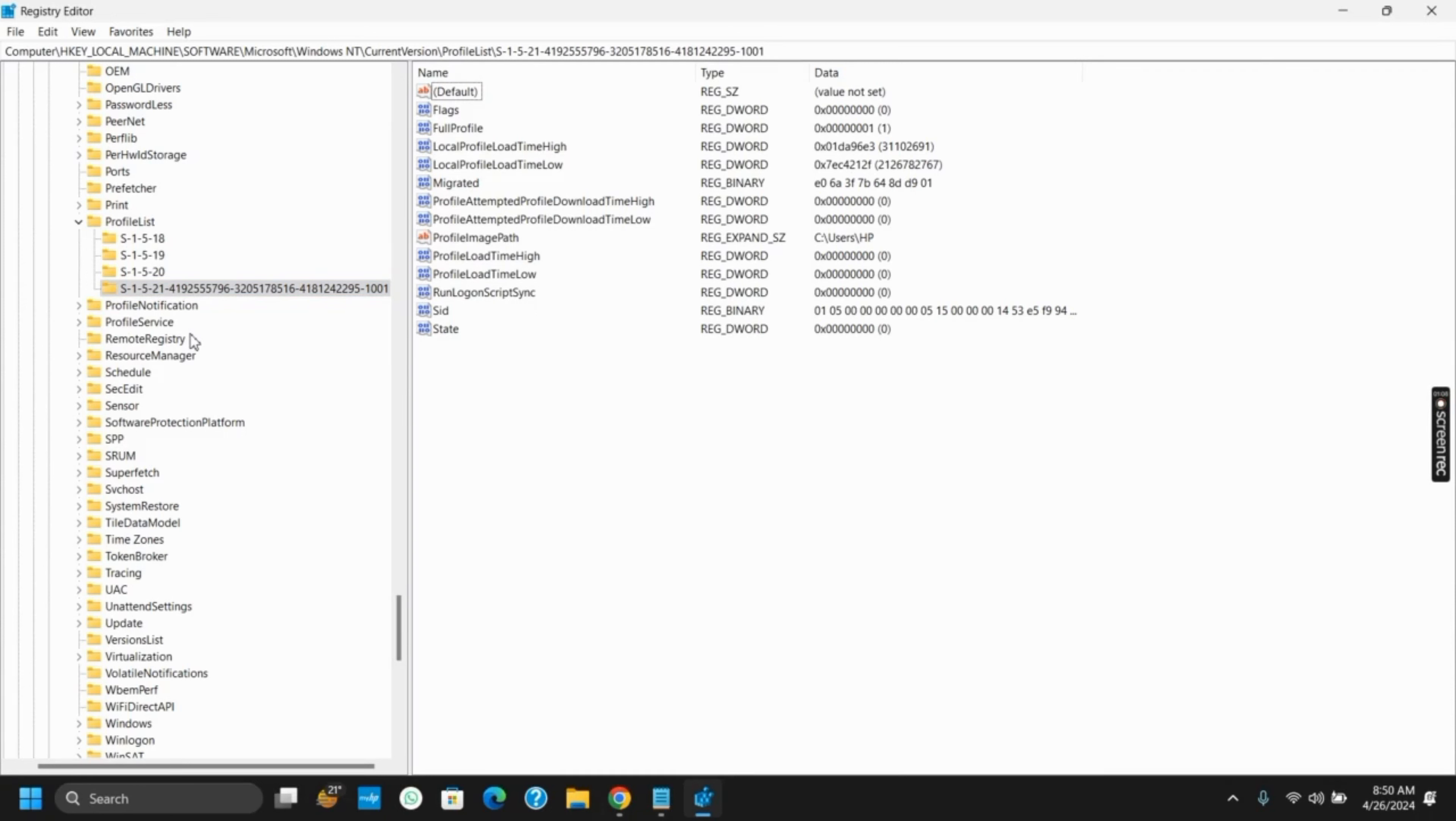After that, go to your temporary profile, right click on it and delete it.